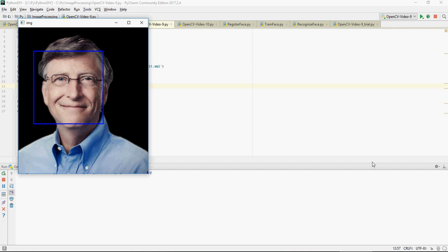In this video, I'm going to show you how you can use OpenCV to detect a face in a picture. As you can see, we're able to detect Bill Gates' face in this image. Now let's see the code.